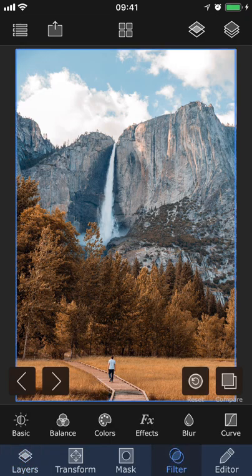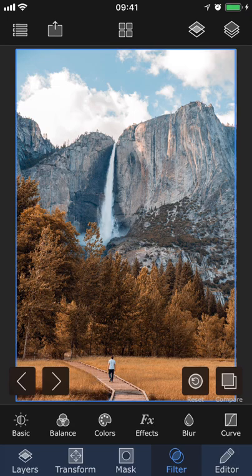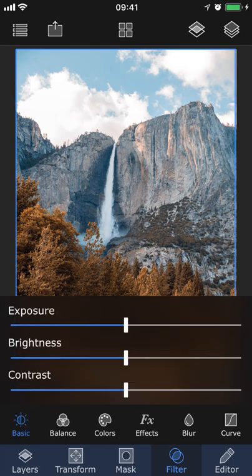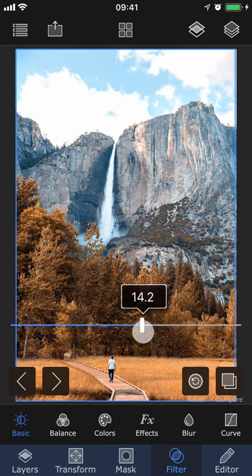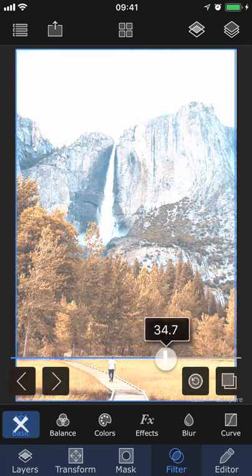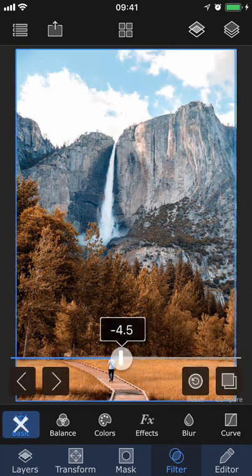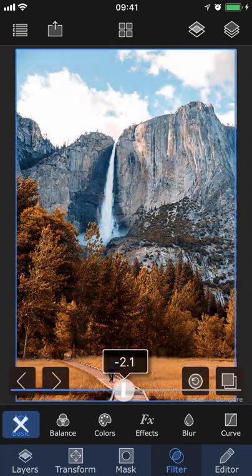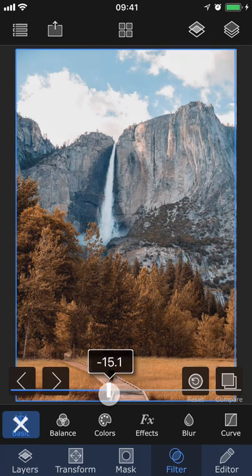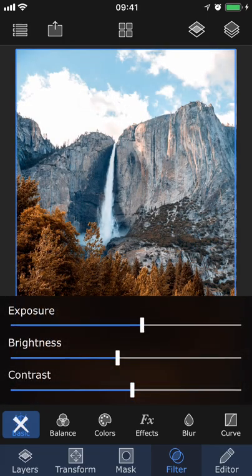You have six different tools to choose from: Basic, Balance, Colors, Effects, Blur, and Curve. Basic lets you adjust the exposure, brightness, and contrast in the image, to make the photo lighter or darker.